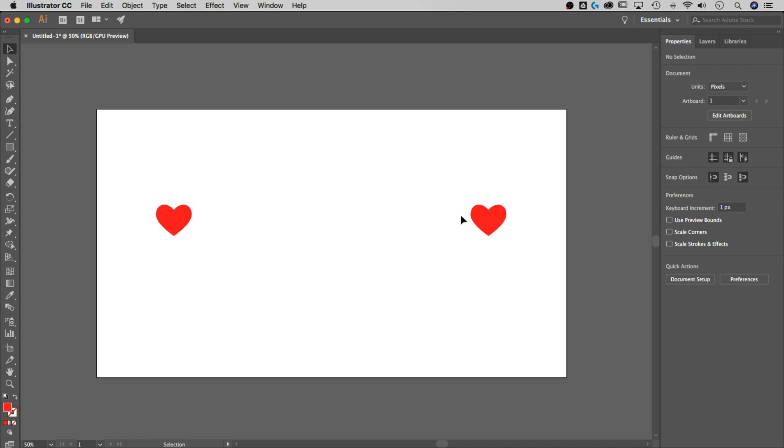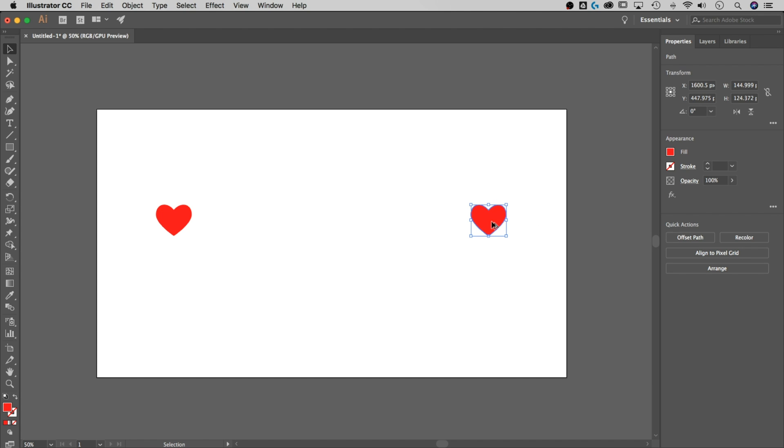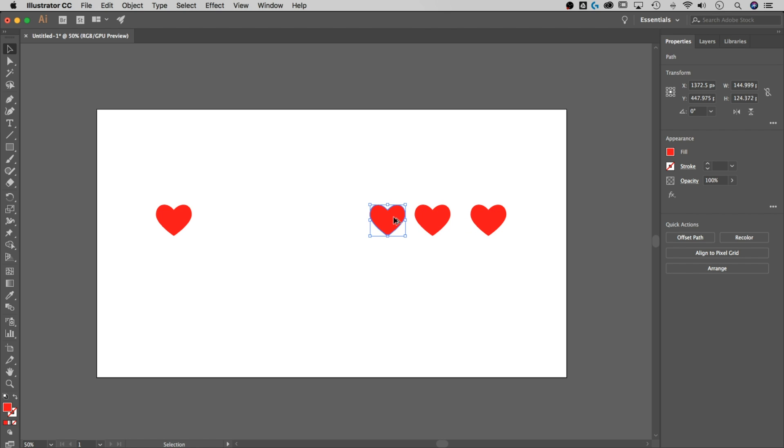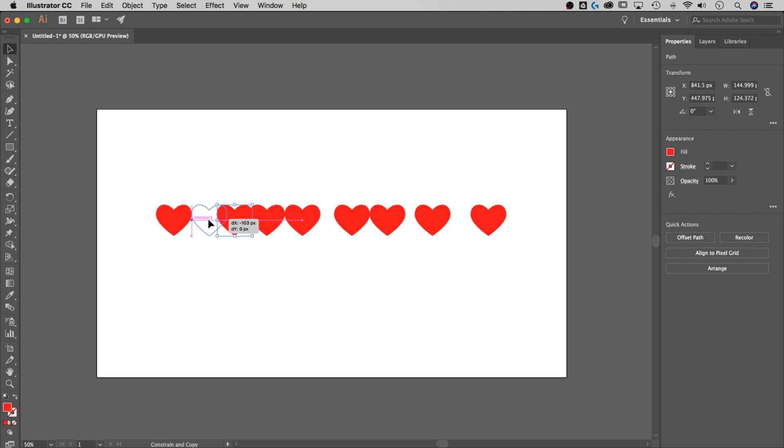Let's say we just want any number of hearts to be spaced out evenly between these two. Now in another tutorial, I could show you how to use the blend tool. But in this one, I'm going to show you mostly the alignment panel options. So if we duplicate this heart out the same way, Option or Alt and holding Shift, and we just create a bunch of copies, doesn't matter where they're spaced, just as long as all these copies are in between these two hearts.